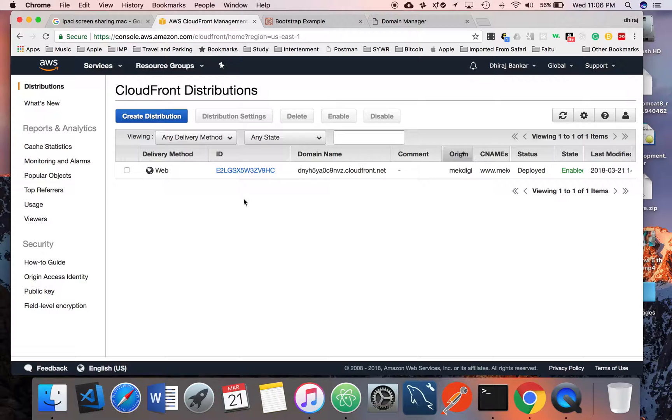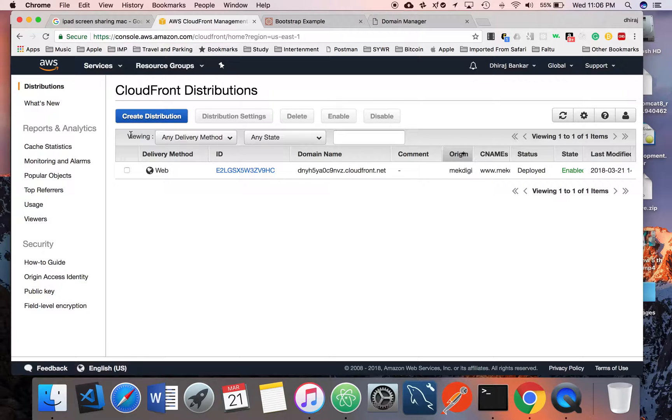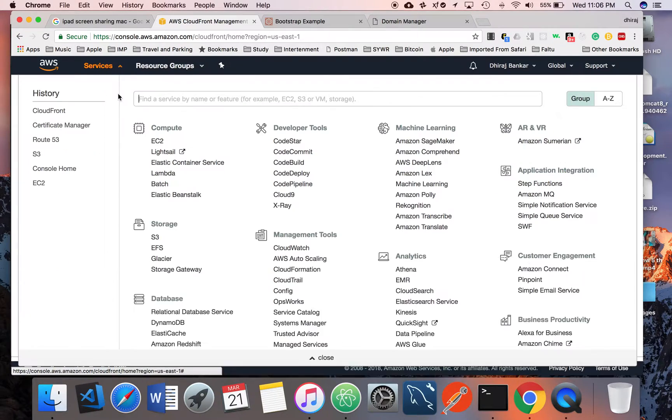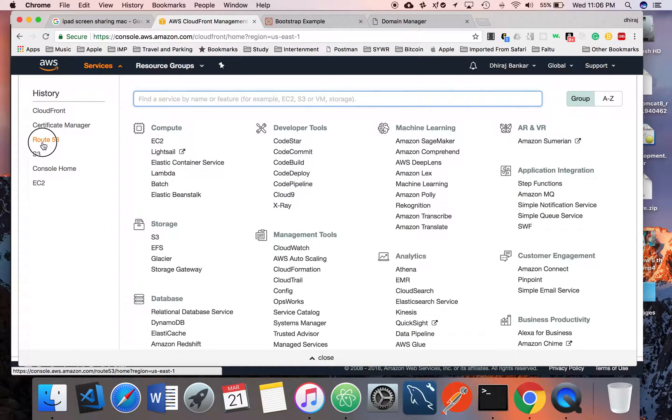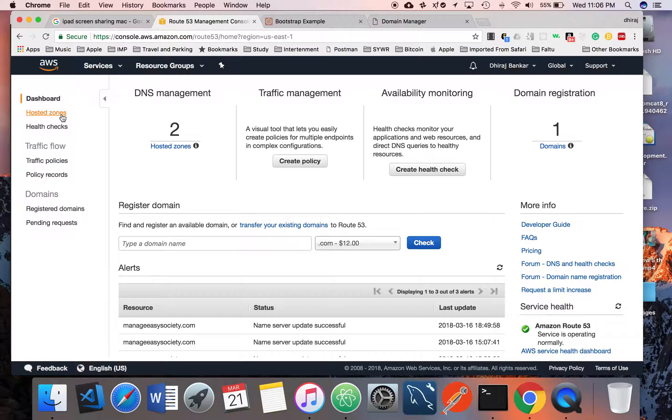Now we have finished three steps. First one is domain registration, second part is creating hosted zones, and third part is creating CloudFront. These three steps we have completed.